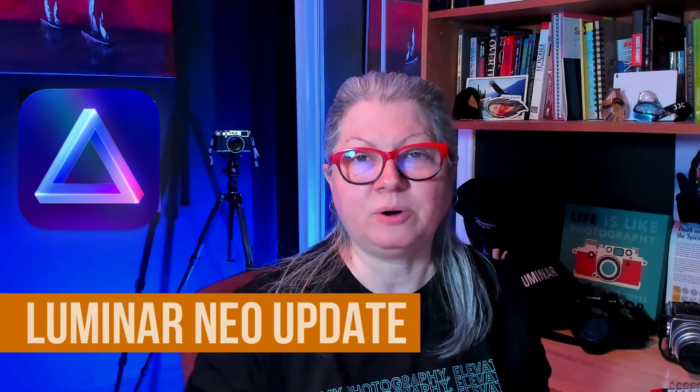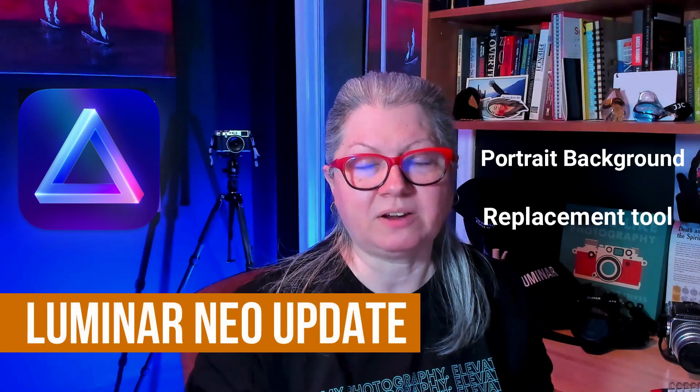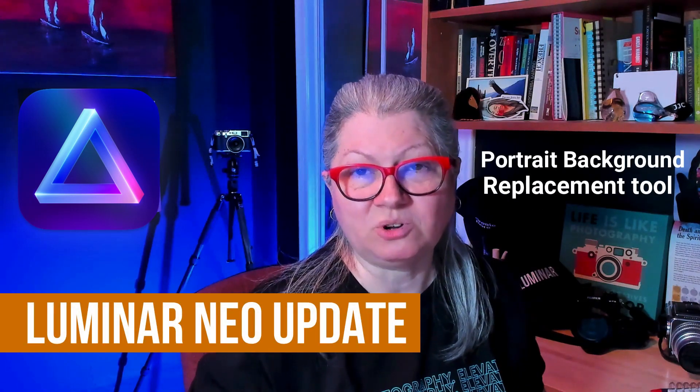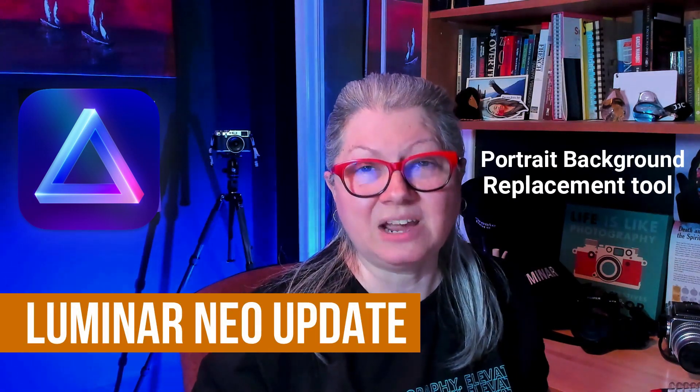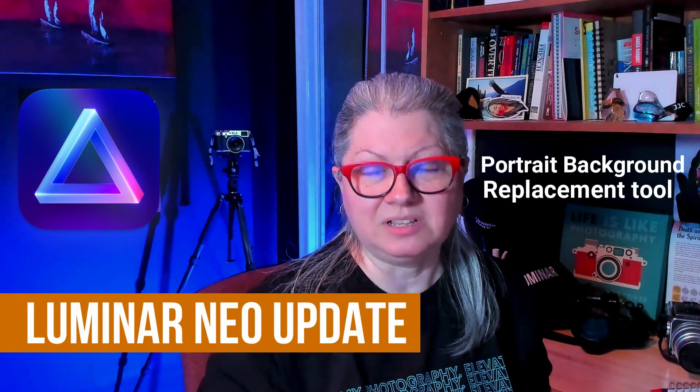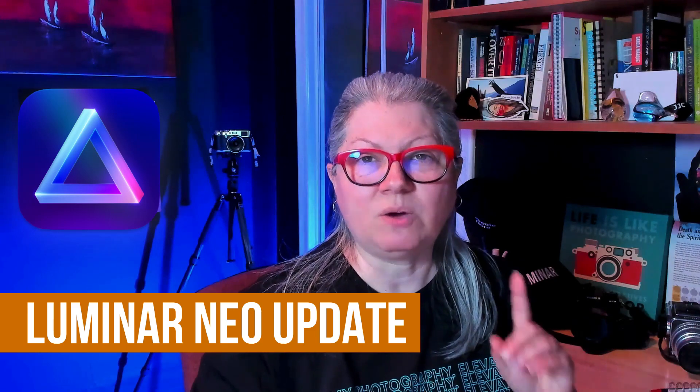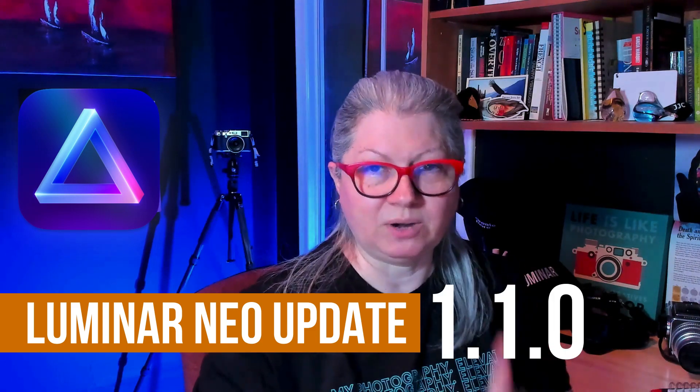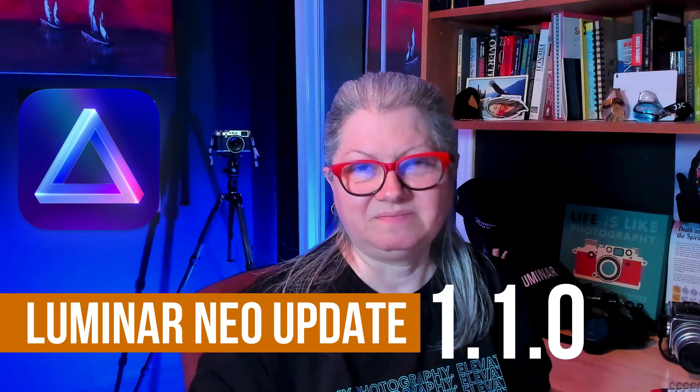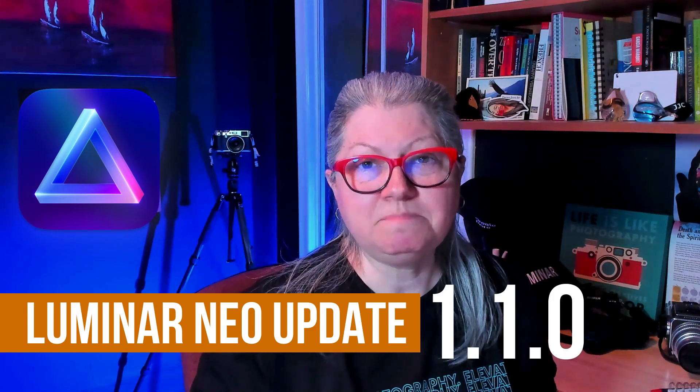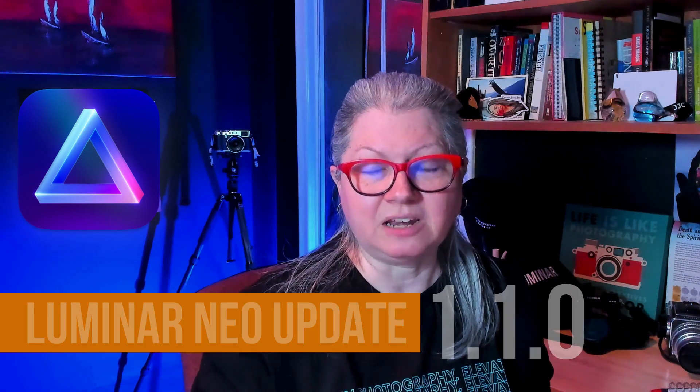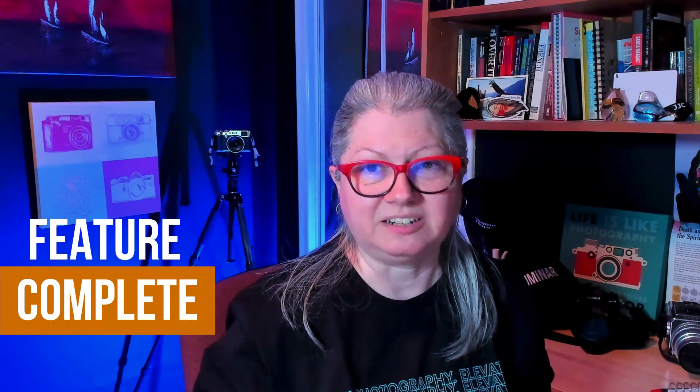I'm really excited to announce that the long-awaited and much-anticipated Luminar Neo portrait background replacement tool is now available with update 1.1.